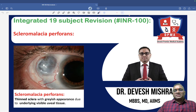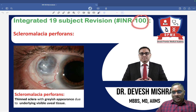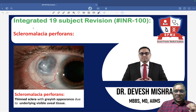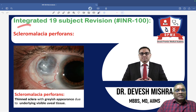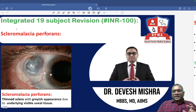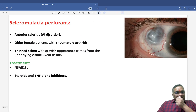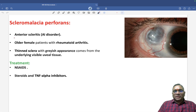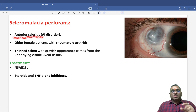Hello everyone. In this INR number 100, we are going to discuss another important topic which is the PYQ: scleromalacia perforans. So what is scleromalacia perforans? It is an example of anterior scleritis.